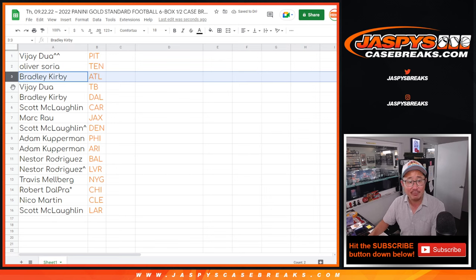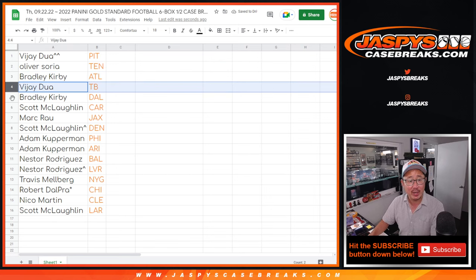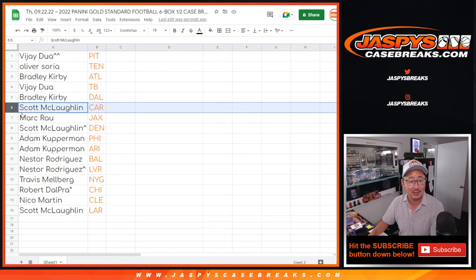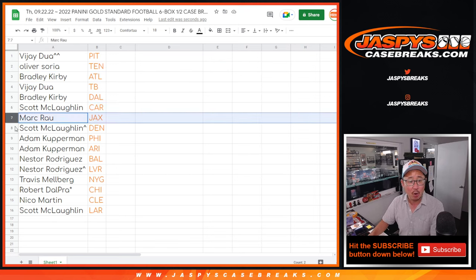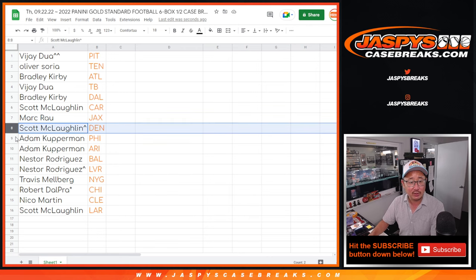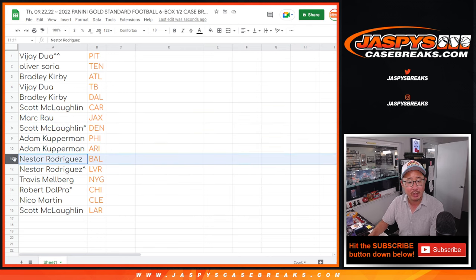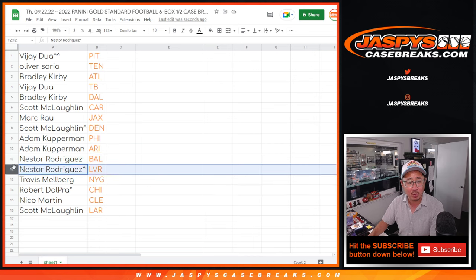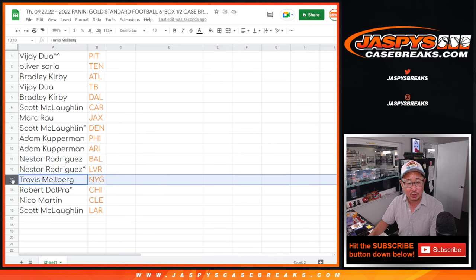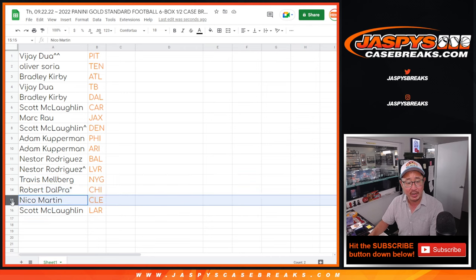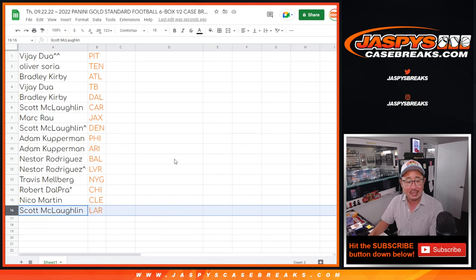Bradley with Atlanta, Vijay with Tampa Bay, Bradley with Dallas, Scott with Carolina, Mark with Jacksonville, Scott with Denver, Adam with Philadelphia and Arizona, a little bird team mojo. Nestor with Baltimore. Nestor, you got my Raiders as well. Travis with the Giants, Robert with the Bears, Nico with Cleveland, and Scott with the Rams.